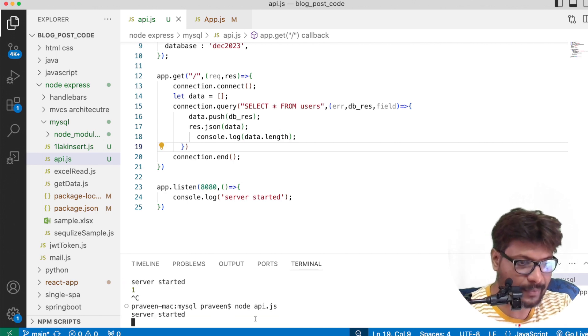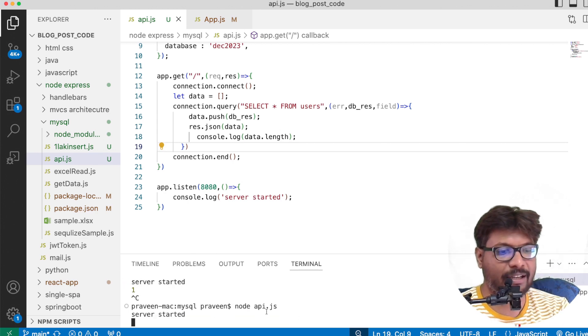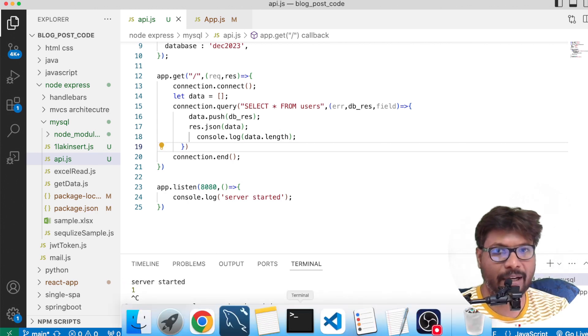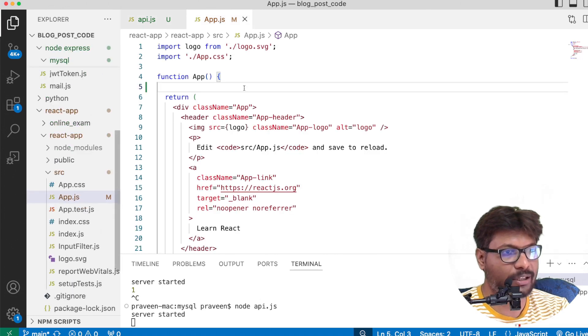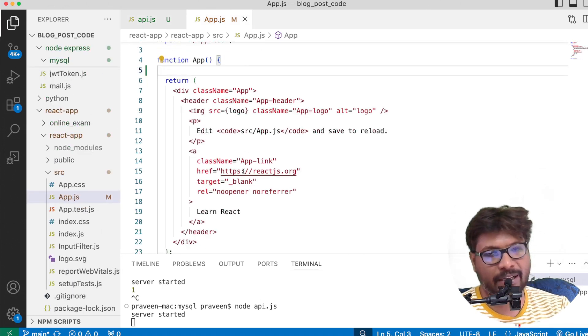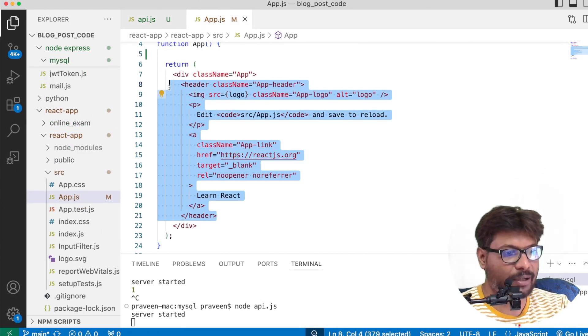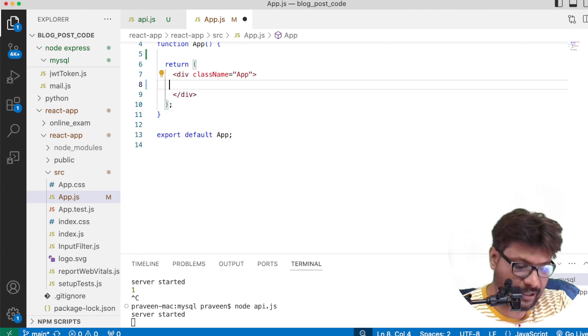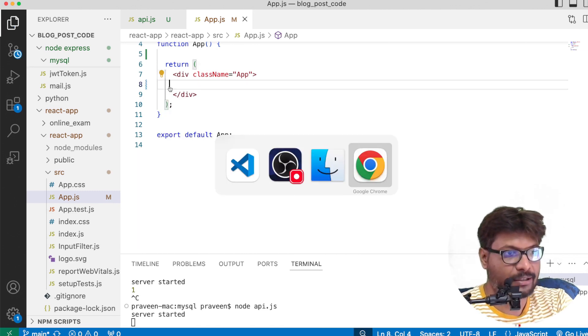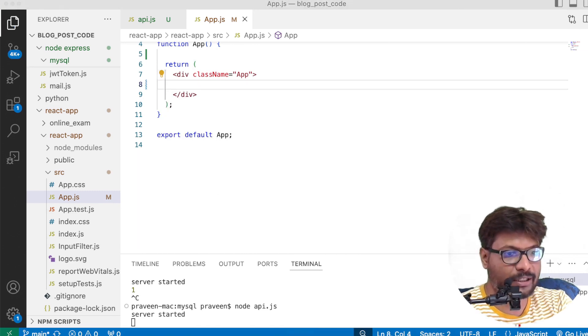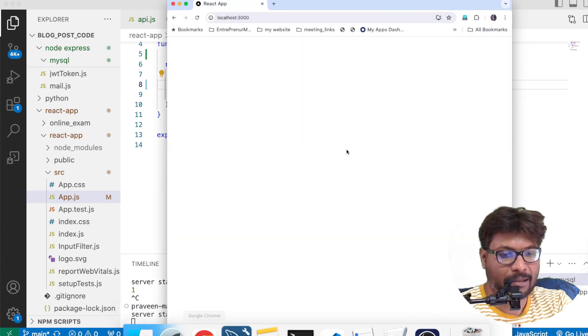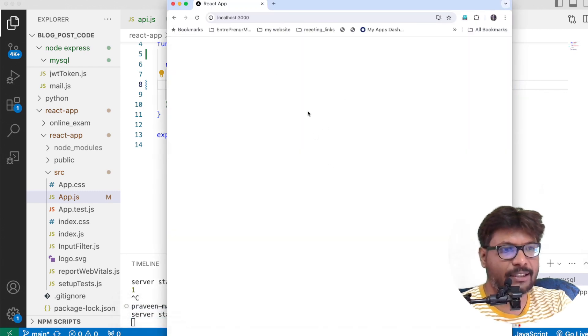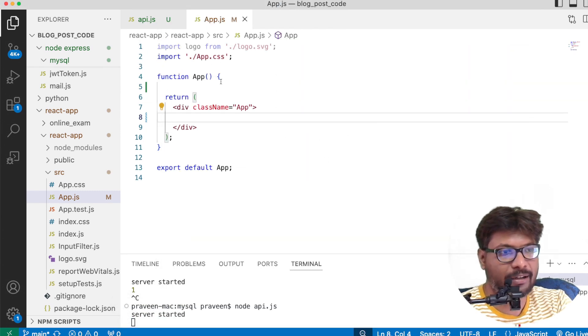This application is running on port 8080. Now I am going to remove everything from the React application, which is the default output. If you see this React output, I have removed everything here. I am going to call the API using the fetch method.